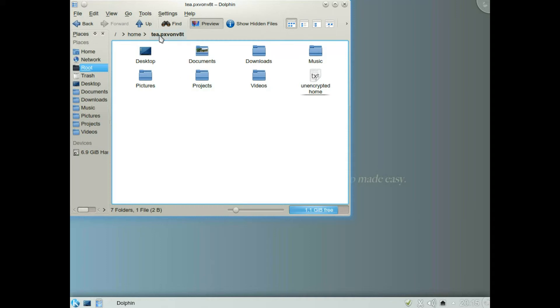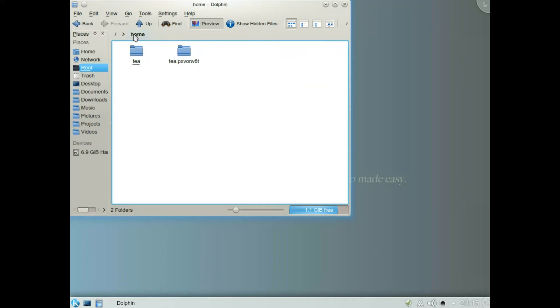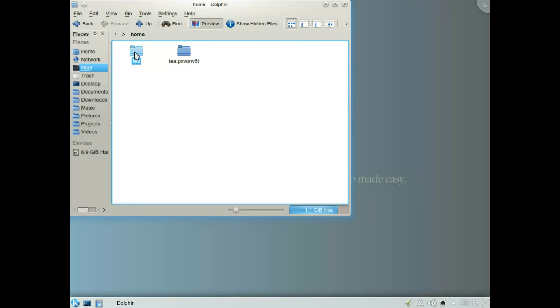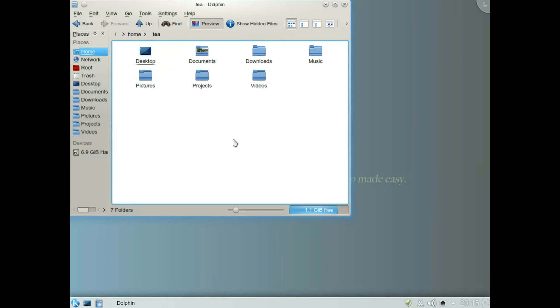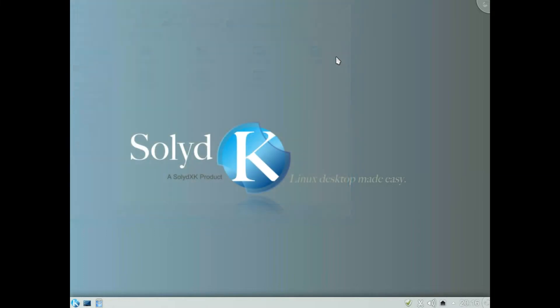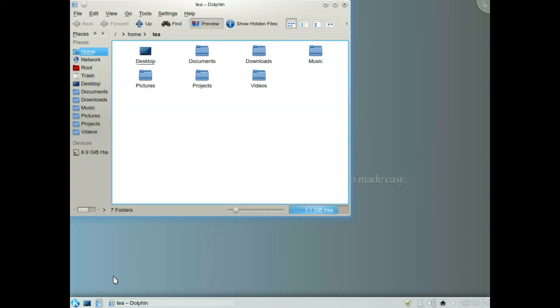If I go to home and go to T which is my normal user, the file isn't available there. So what you're going to need to do is remove the old home folder. Now you can do this later on or I can do it now. So to get rid of the old unencrypted home folder.